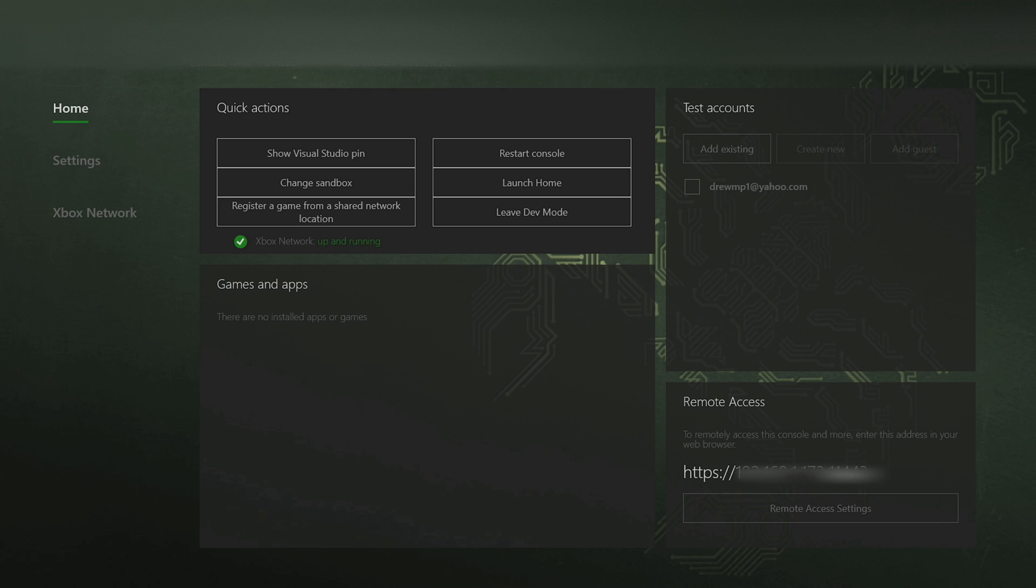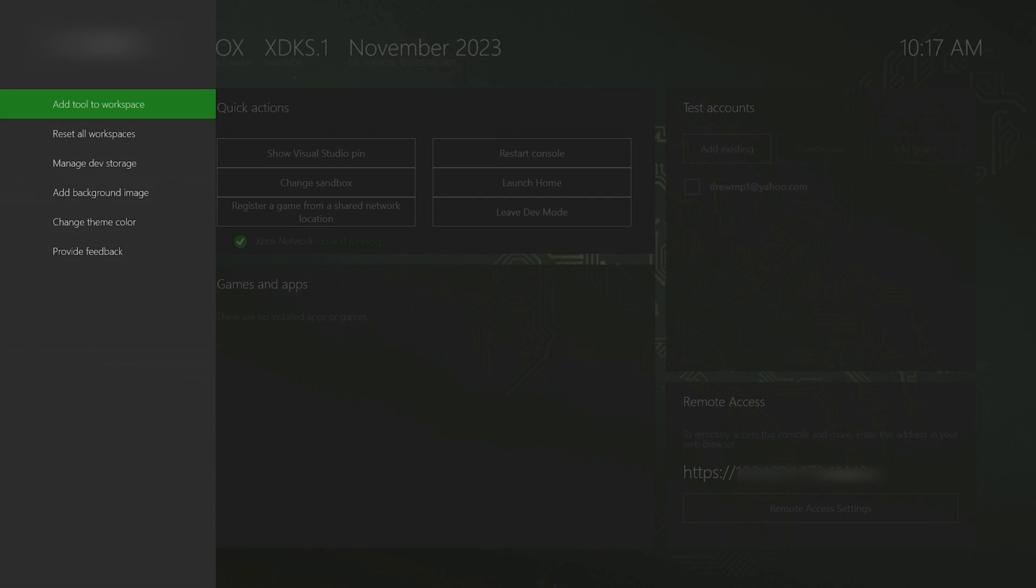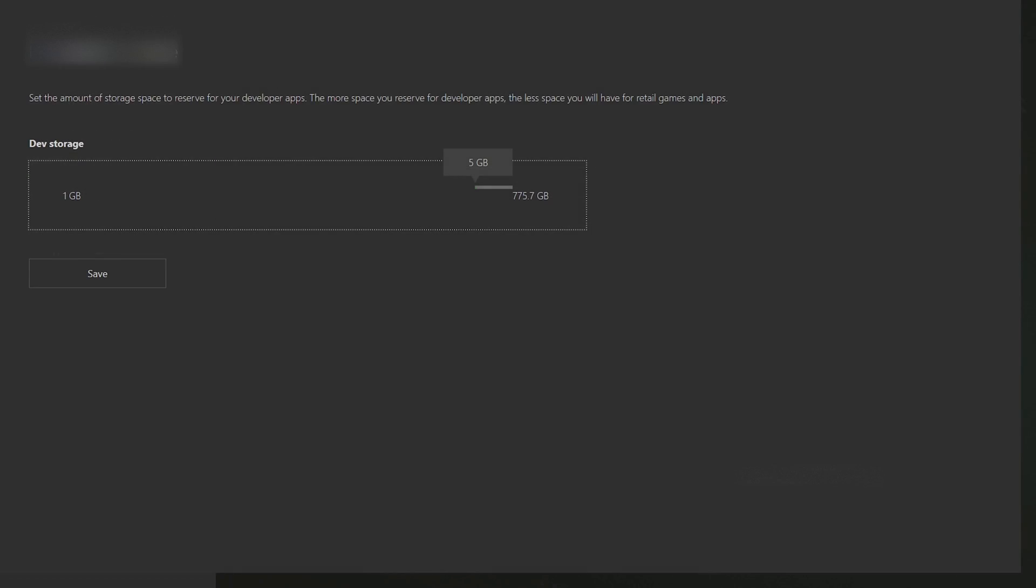Now that we're in dev mode, press the start button on your controller and head over to manage dev storage. It is recommended to have a minimum of at least five gigabytes. Whatever more you add will take away from your internal storage from retail mode. I recommend either doing five, but if you don't have a USB and you're planning on adding games internally, definitely bump it up to at least 20 to 25.